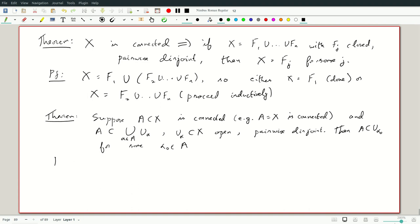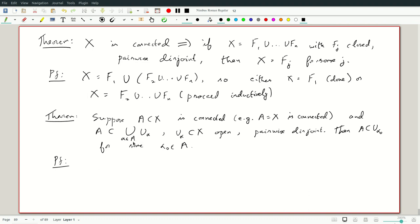This is a way in which connectivity will be used heavily — not just in this course, but as you use topology further: when you study manifolds, algebraic topology, CW complexes, and whatever else you study with topology. A connected set covered by pairwise disjoint open sets is contained in one of them.